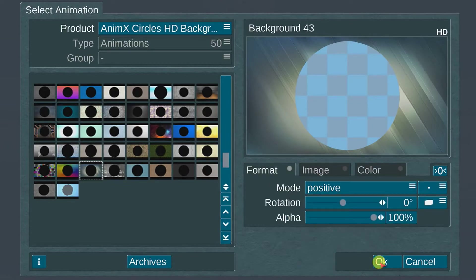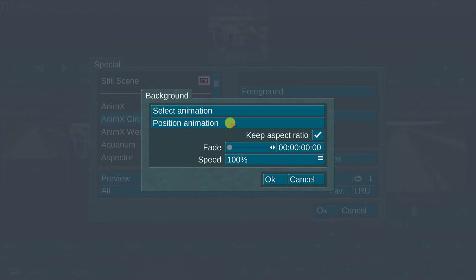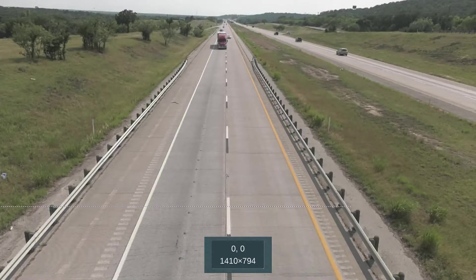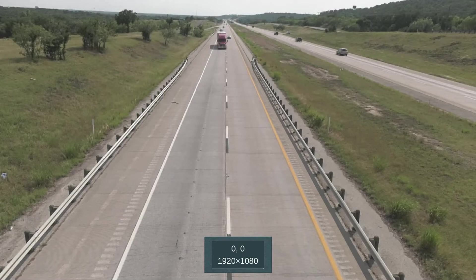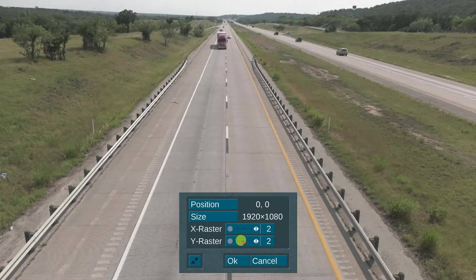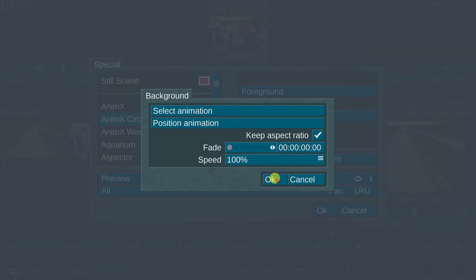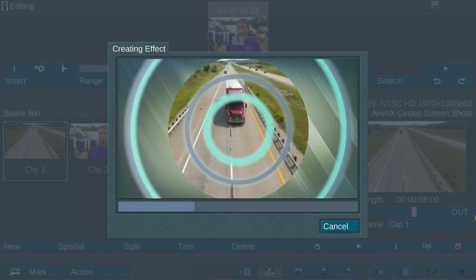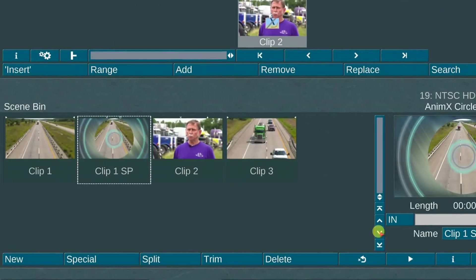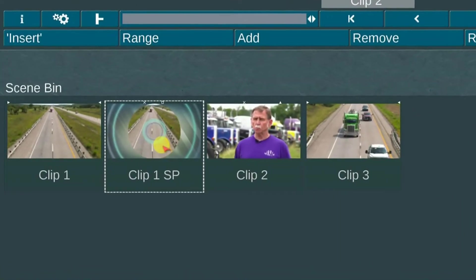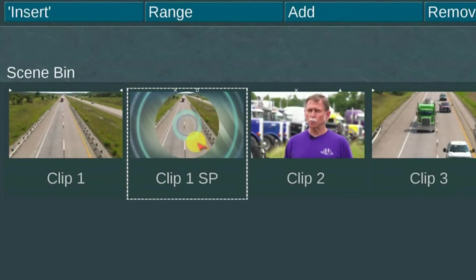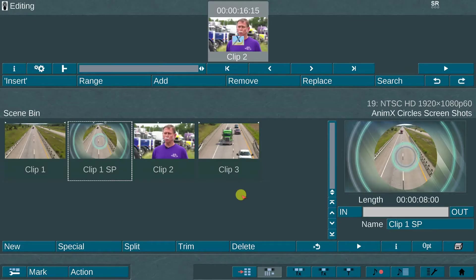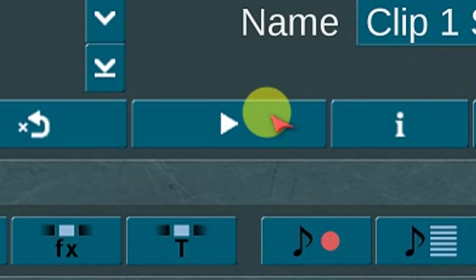Select OK. Next, go to the position menu and set the image to the full 1920x1080 screen size. I will keep the aspect ratio and leave the fade set at 0. Keep the speed set at 100%. Select OK and render the effect. Once the effect has rendered, you will find the newly created scene in the scene bin called Clip 1 SP. Let's play the clip now to see how the effect looks.